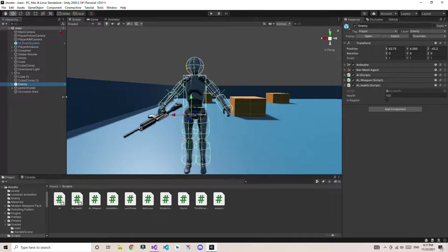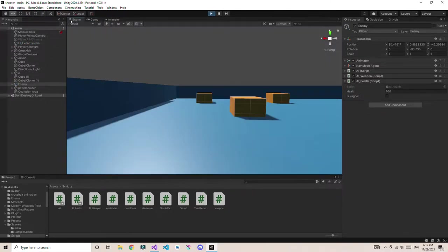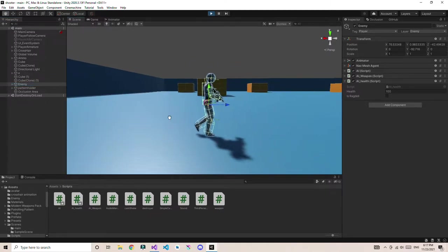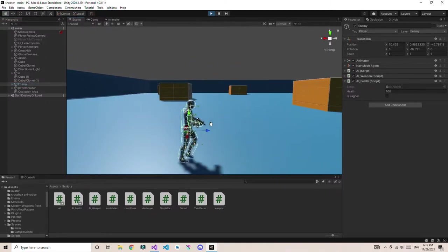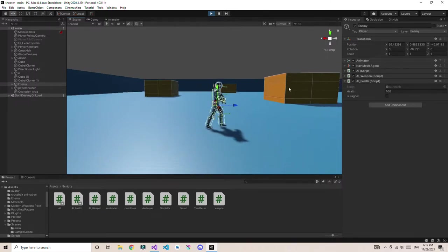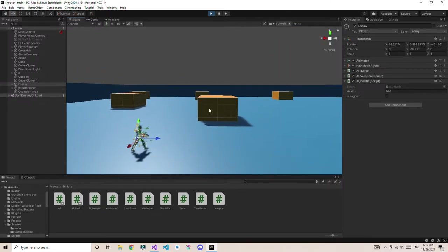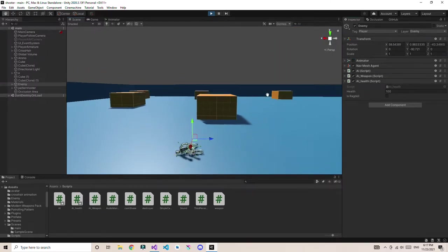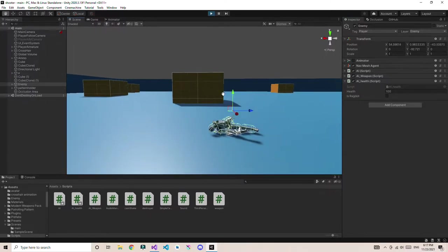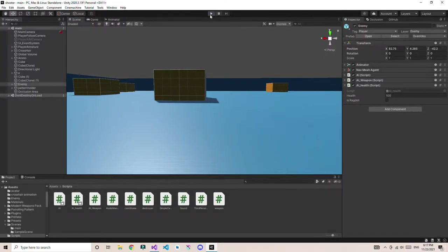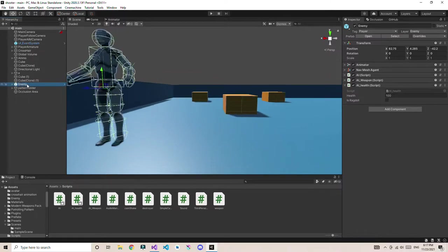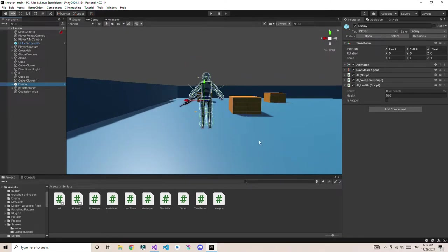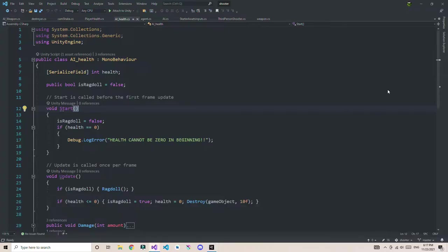Now, you may know that you cannot disable the rigidbodies. If I play this and go back to the scene, the one thing that's preventing him from becoming a ragdoll is none other than the animator. As soon as I disable the animator, he's going to become a ragdoll. The main thing we only need to disable the animator and nothing else. Let's go to the script and see how it's going to work.